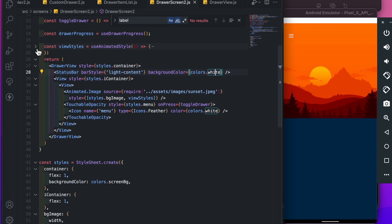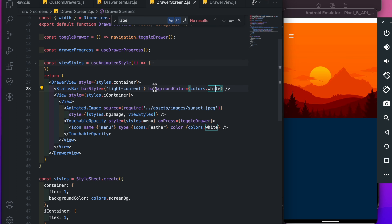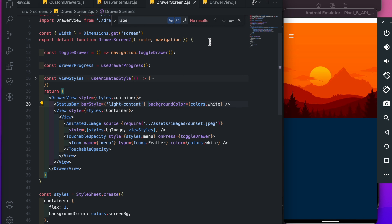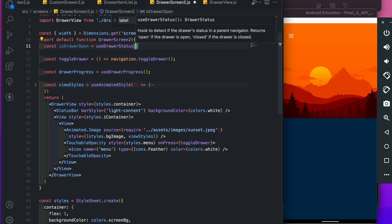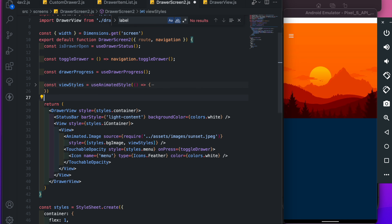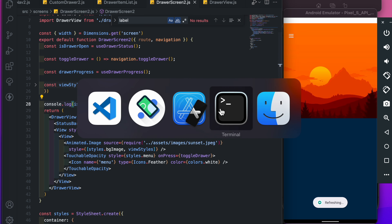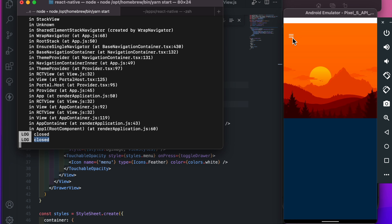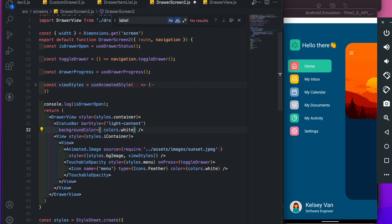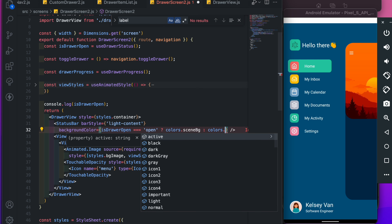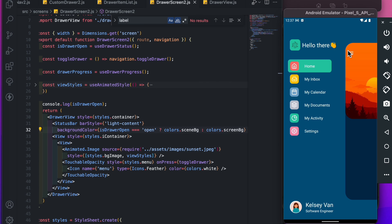It works fine on Android as well, but the status bar color is white. Let's fix it — we will change the status bar color according to the drawer's opening and closing status. Add const isDrawerOpen equal useDrawerStatus, so whenever we open or close the drawer the useDrawerStatus gets changed. Now add a condition: if isDrawerOpen is true then show sceneBg as the screen background — and save.